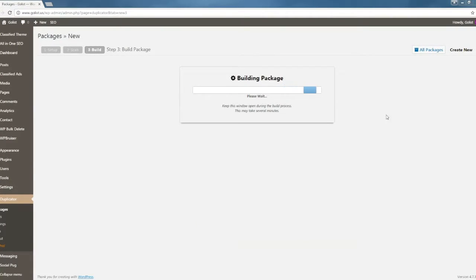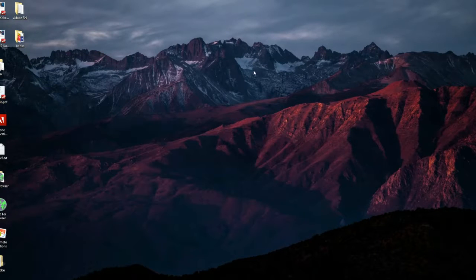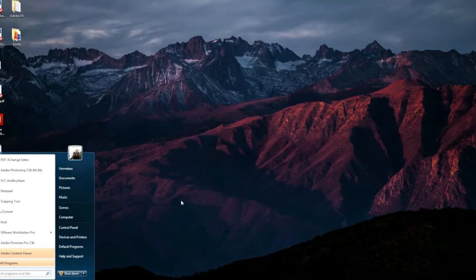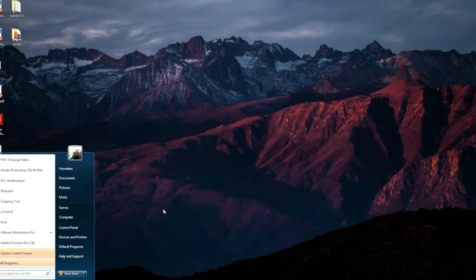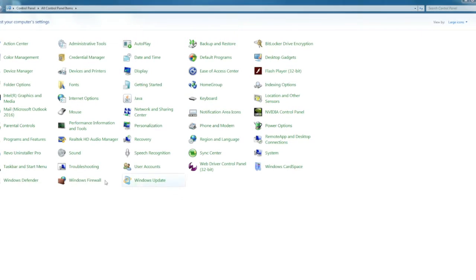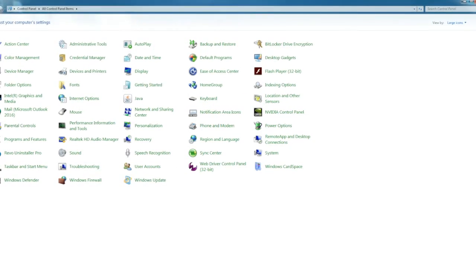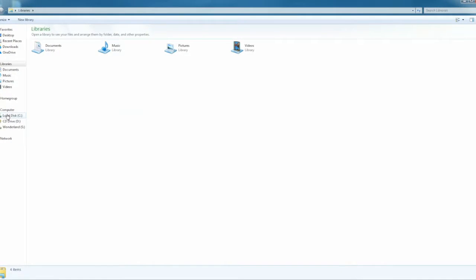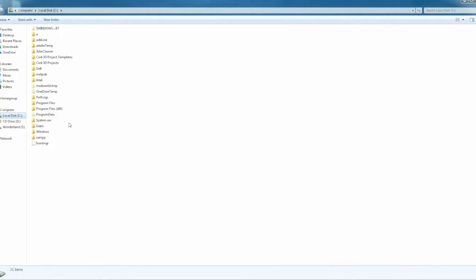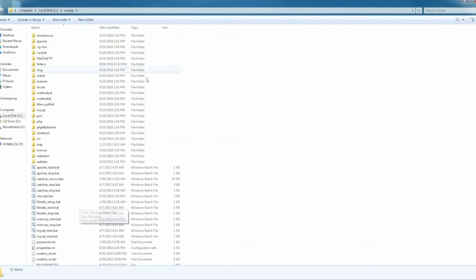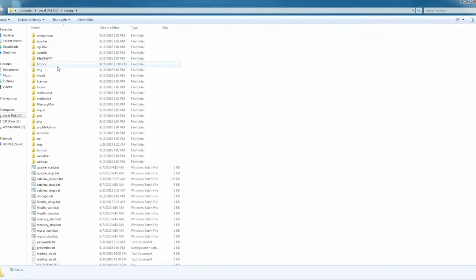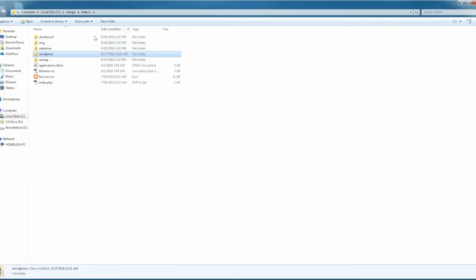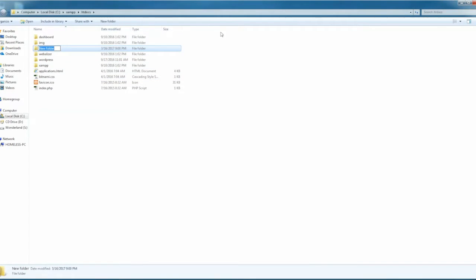While it's building the package, let's go over to your server. If you installed XAMPP already, you should have it in your C drive. Go over to C drive and then go to the htdocs folder.